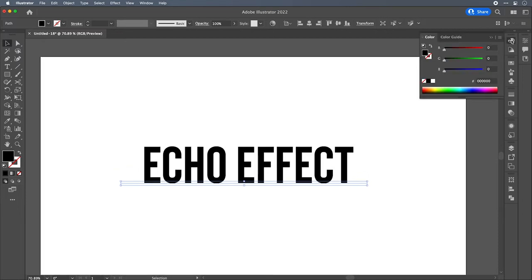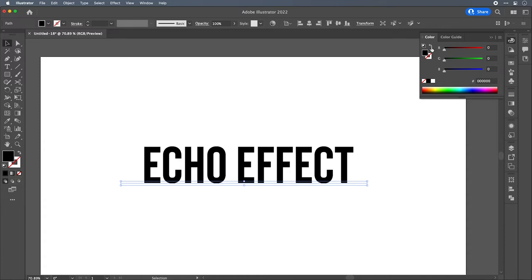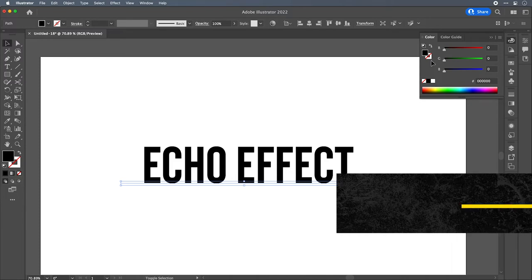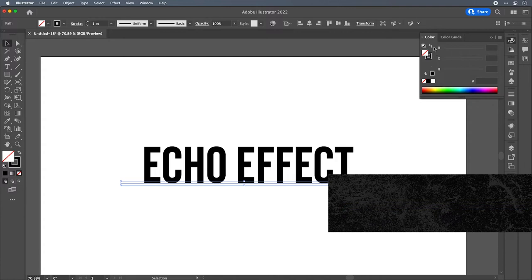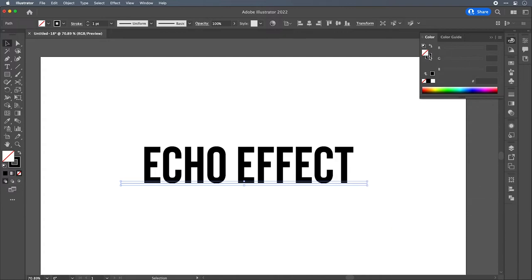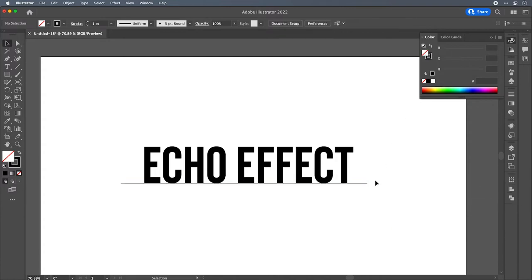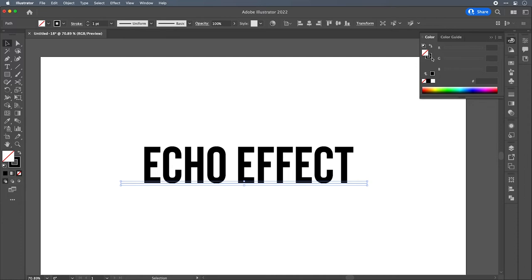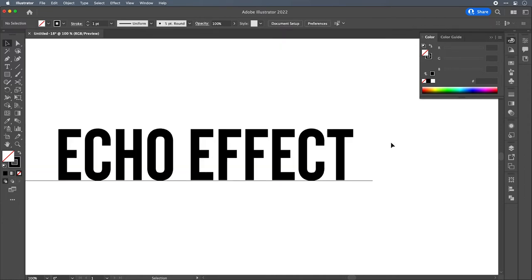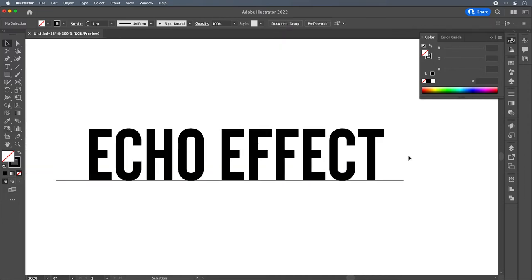Now we're going to check out what's going on with our fill and stroke up here. Because our type had been filled with black, the next object we created is also filled with black. We would just like this to be stroked so that we can see it. So we can click this icon up here that will switch our fill and stroke. Or we can hit Shift X and that will switch our fill and stroke. So now the path is stroked with a black stroke. We now want to create a series of copies of this line that will intersect with our type all the way up.